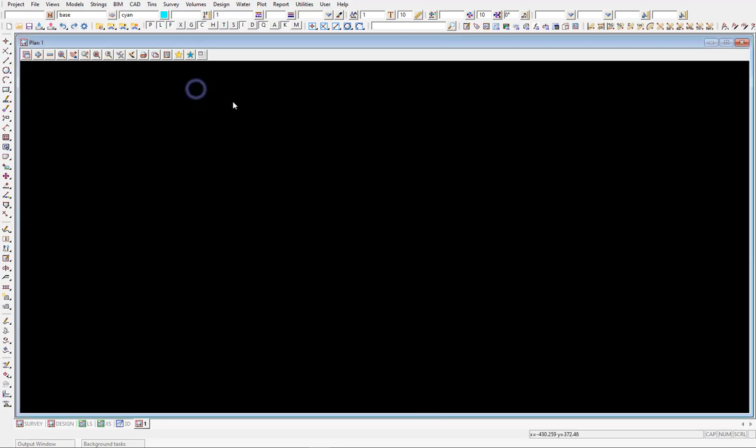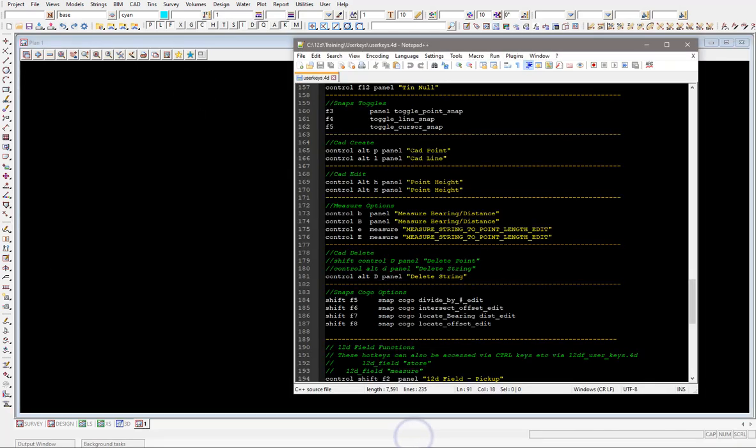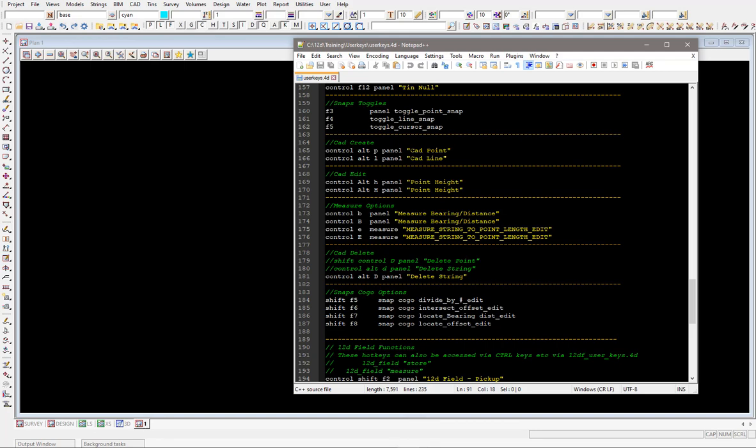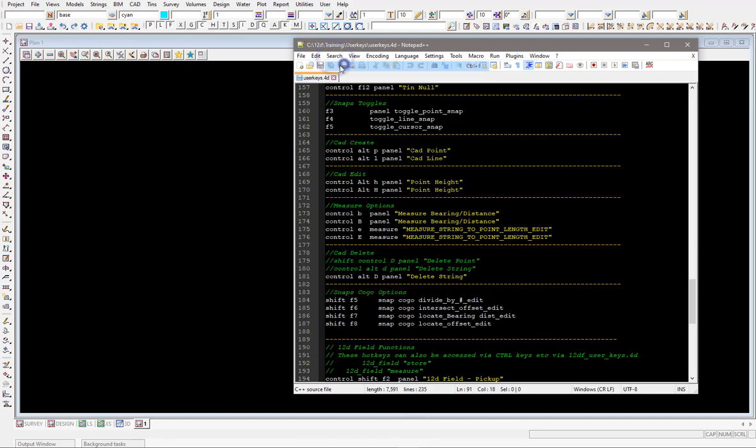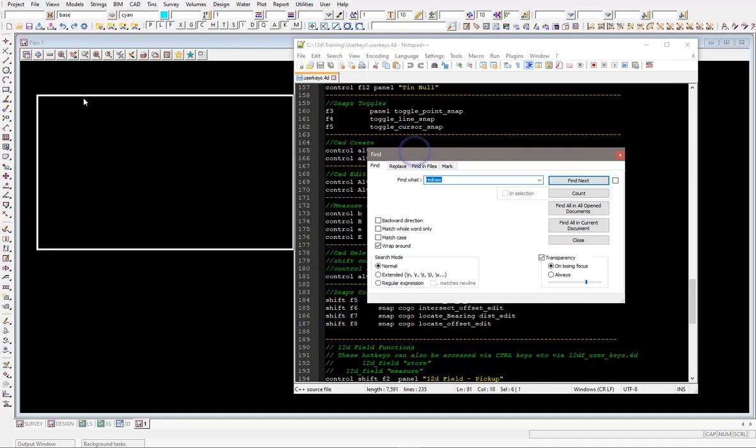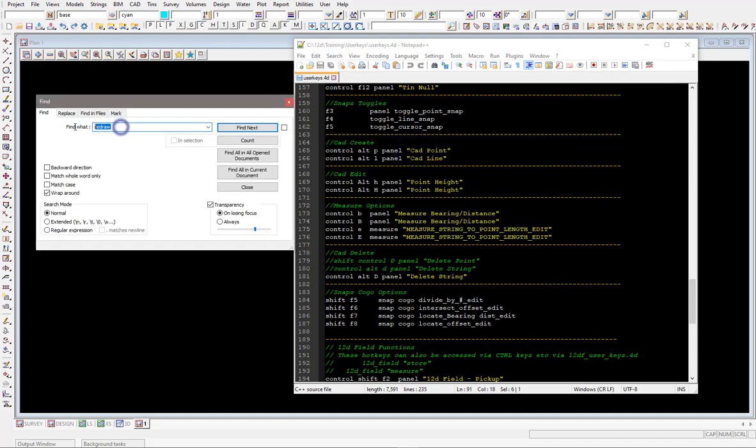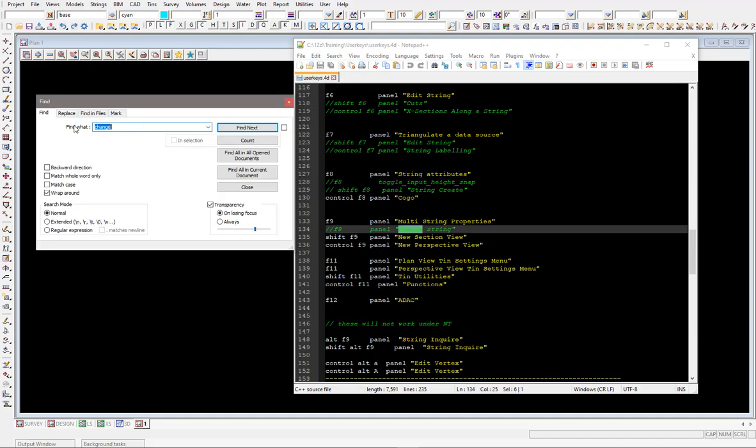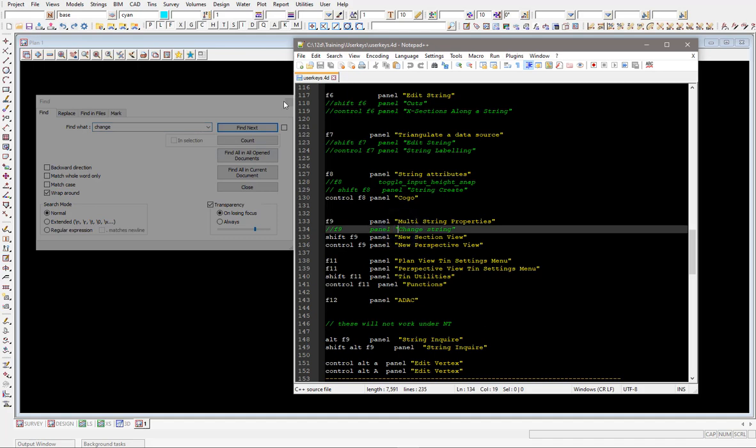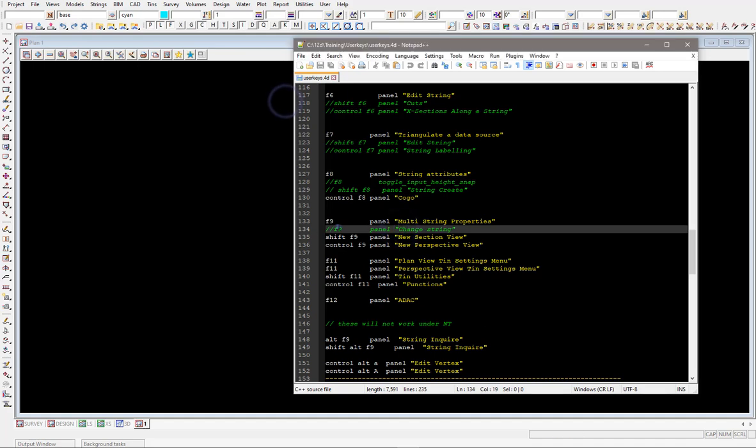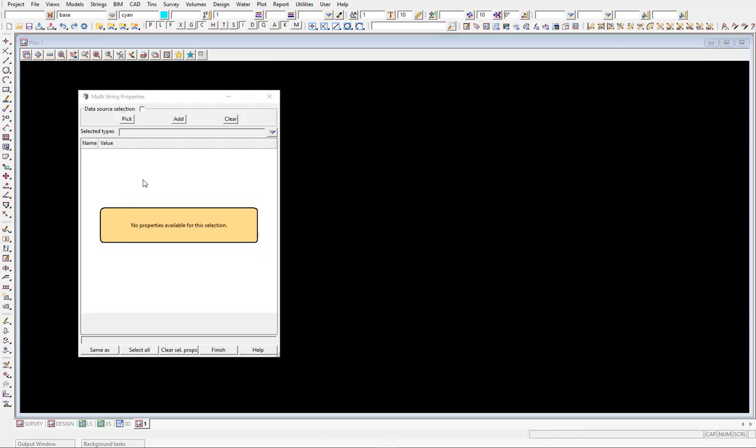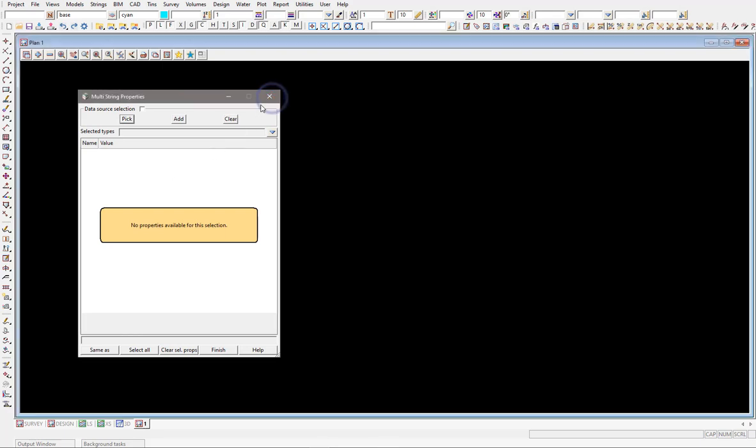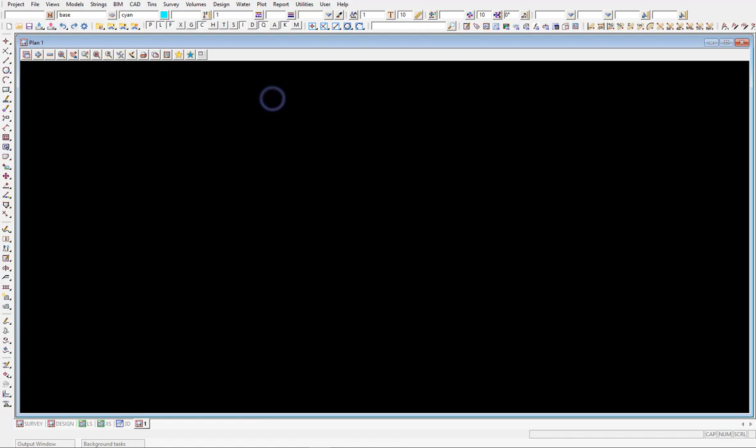So getting back into our notepad file here, into the user keys file, I'm just going to have a quick search and find if there's already a change option in here because it is an option that is used a lot and there is, there's one up here. Someone had it set under F9 and you can see with the forward slashes that it's actually being commented out. Currently F9 is being used for multi-string properties, which is also a really good option if you haven't used F9 on the keyboard. This multi-string properties option is really another good option within 12D as well. So I want to keep that one, I do definitely want to use that one again.